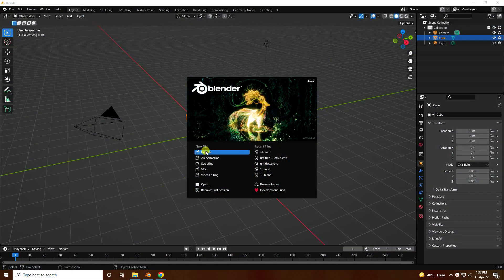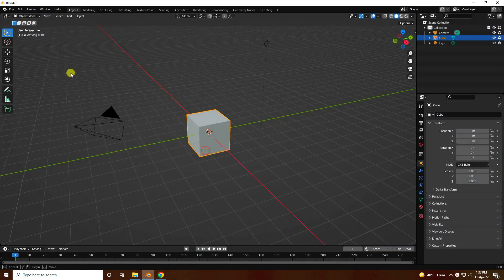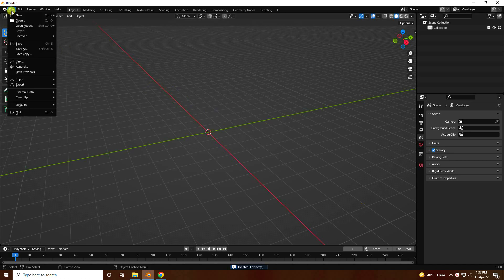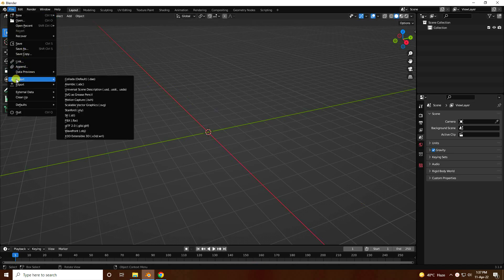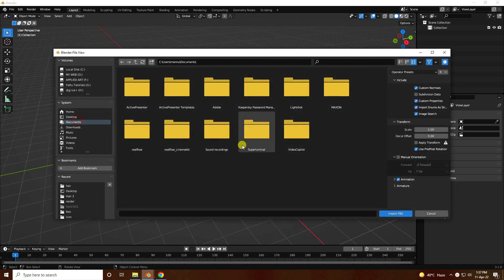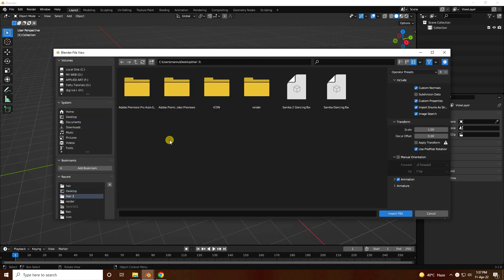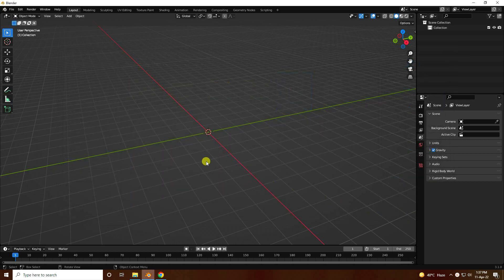Firstly, click on here and select all assets and press the delete key. Now import your 3D character model. Go to import and import the FBX file.